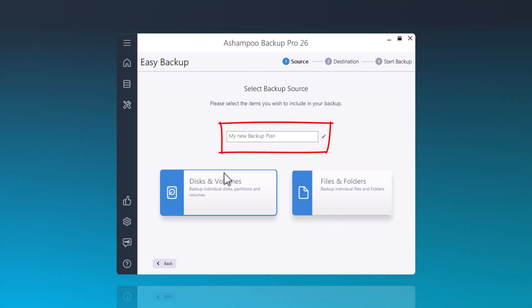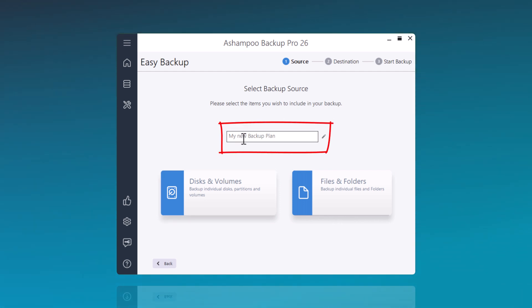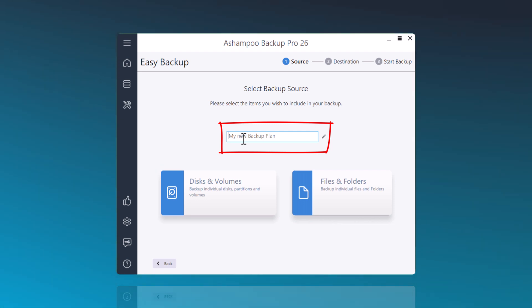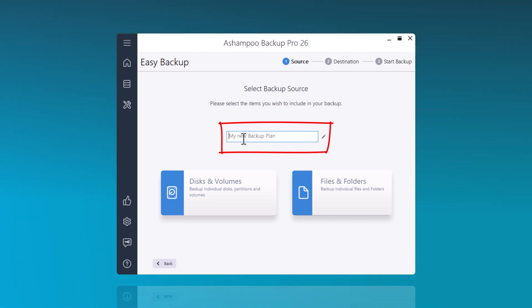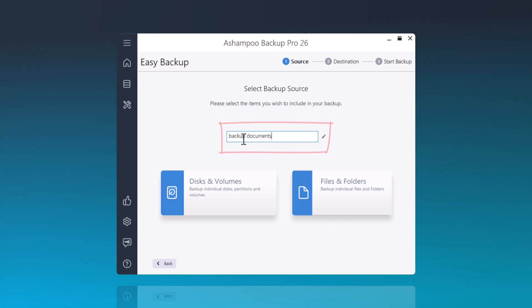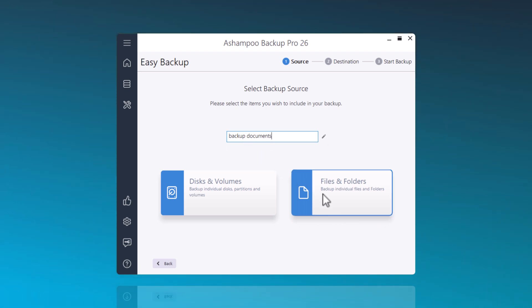Now, I'm assigning a name to the backup plan. The more information included in the name, the easier it will be to distinguish between backup plans later. My backup plan will be called Backup Documents. The name of the backup plan can also be changed afterwards. I'll demonstrate that later.